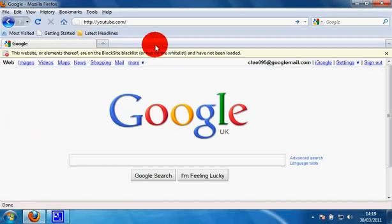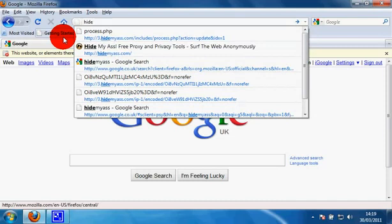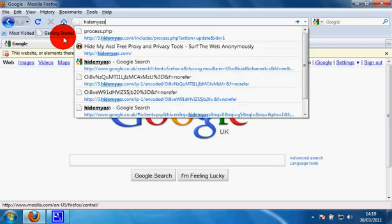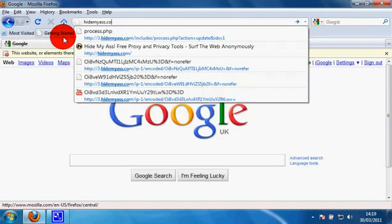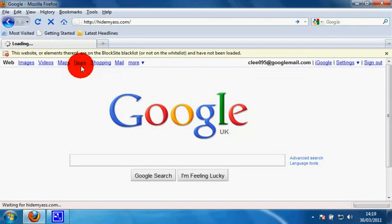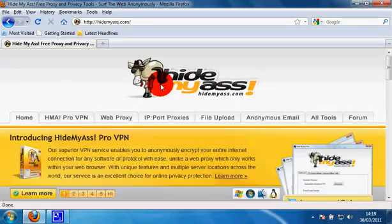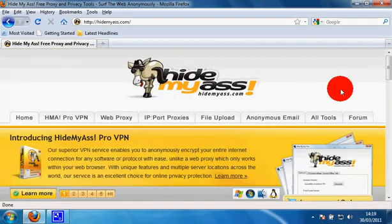So what we want to do is go to our URL bar or Google and type in hidemyass.com and hit enter. I'll take you to the site here.